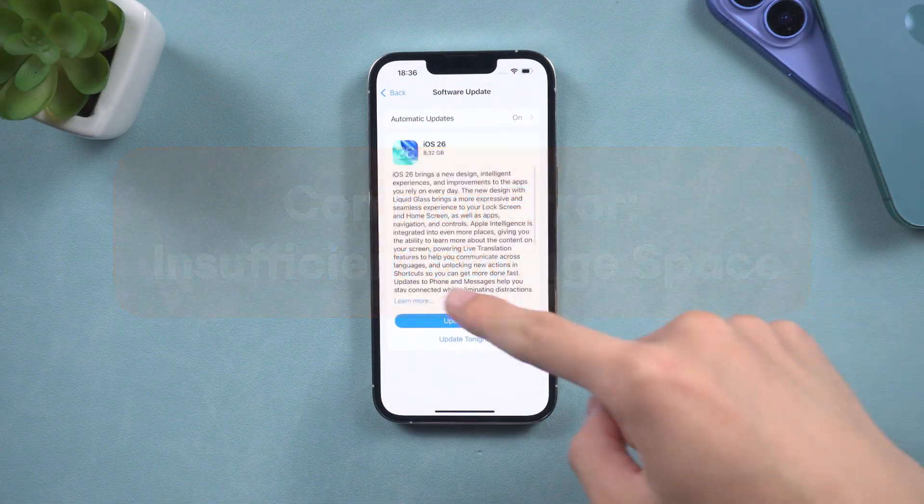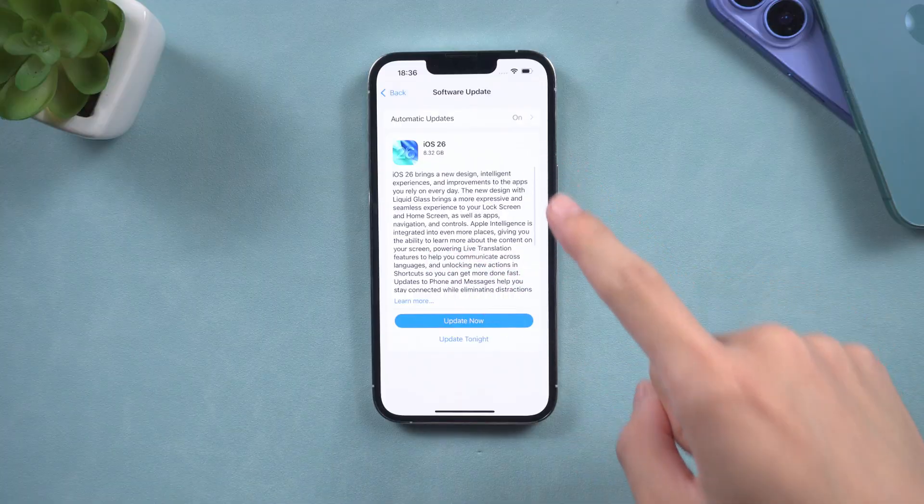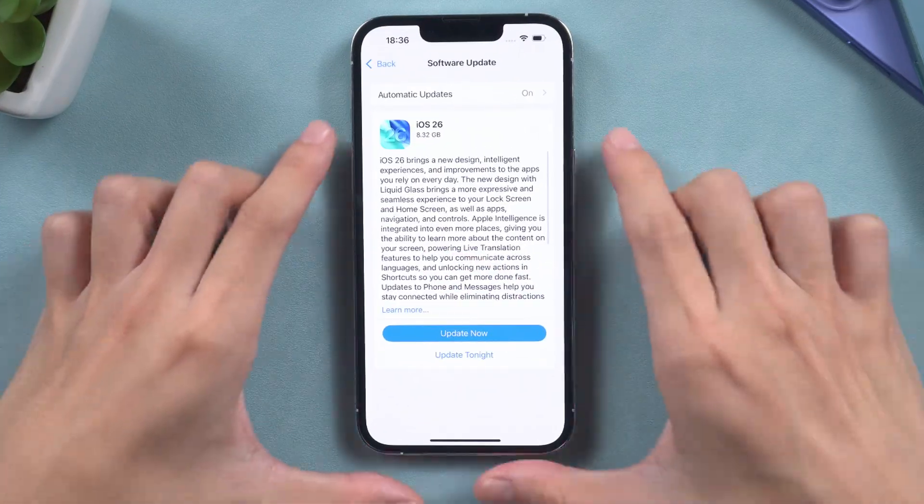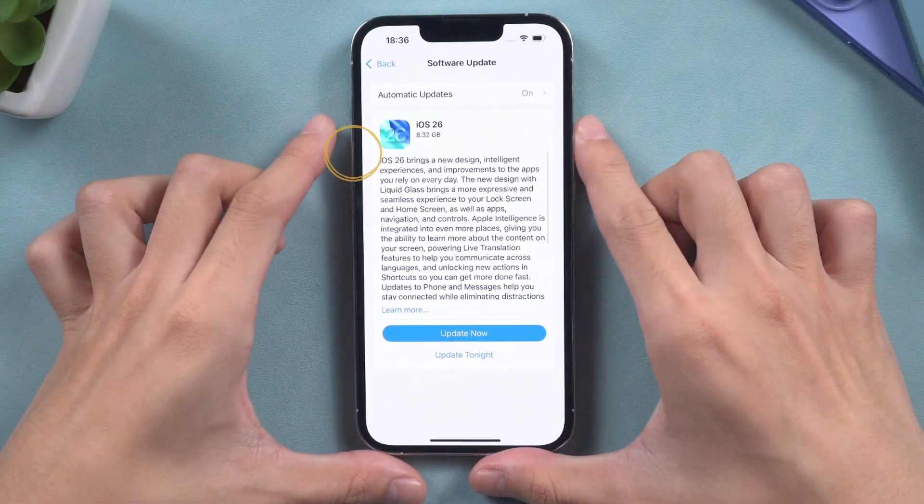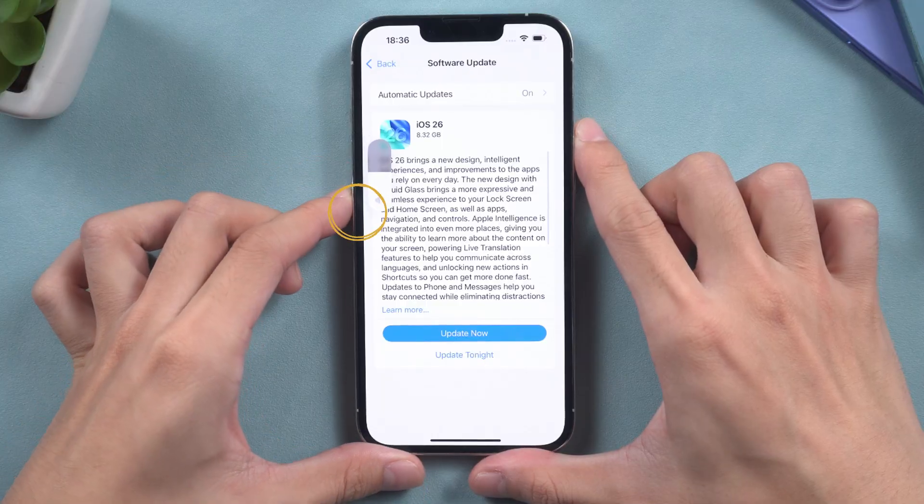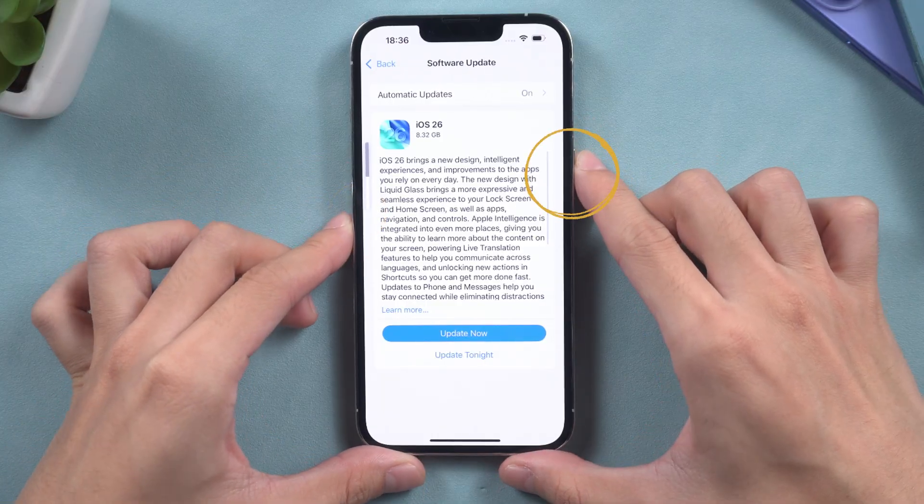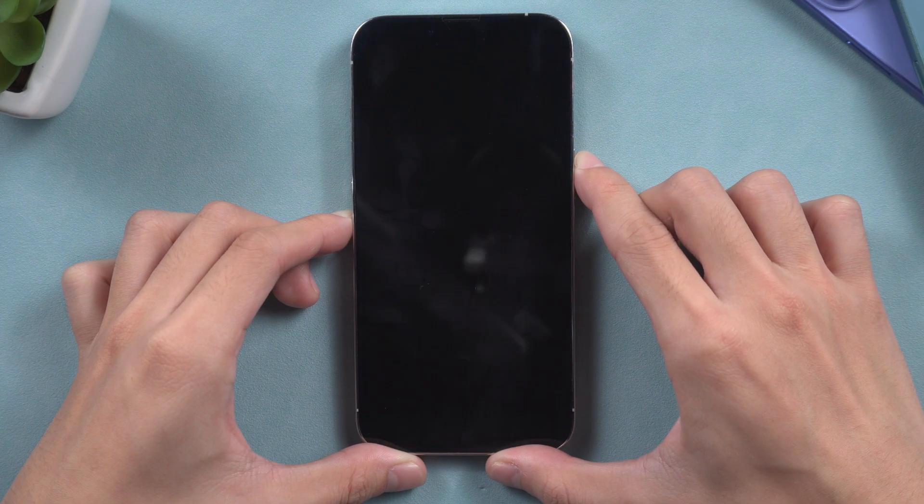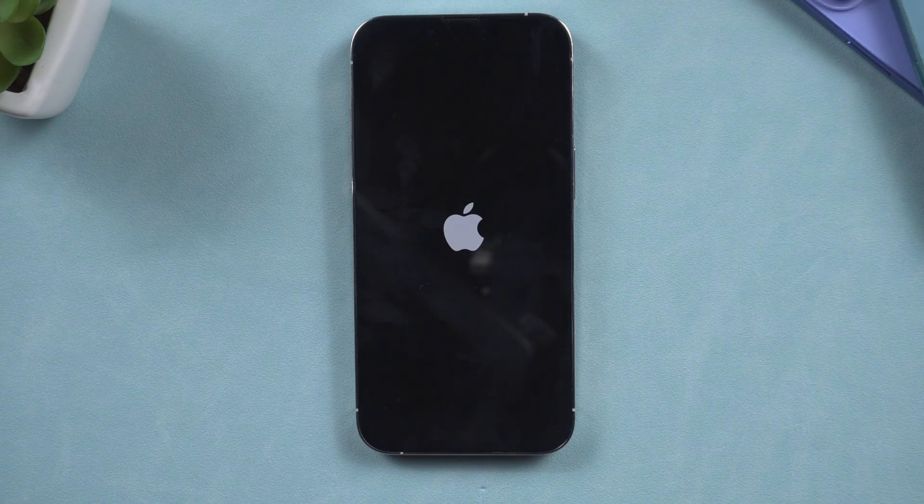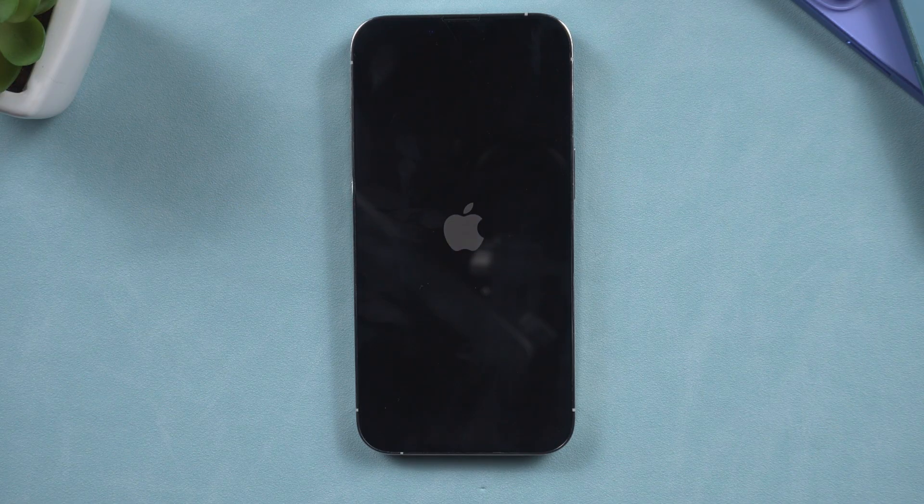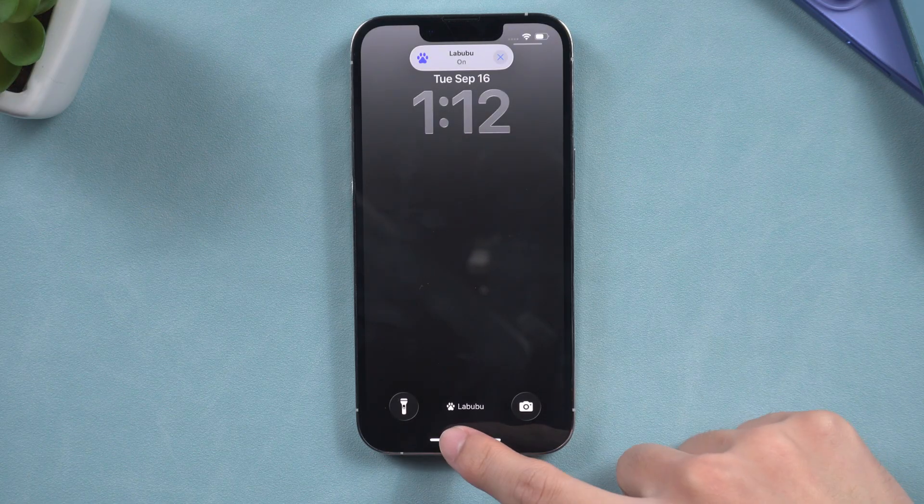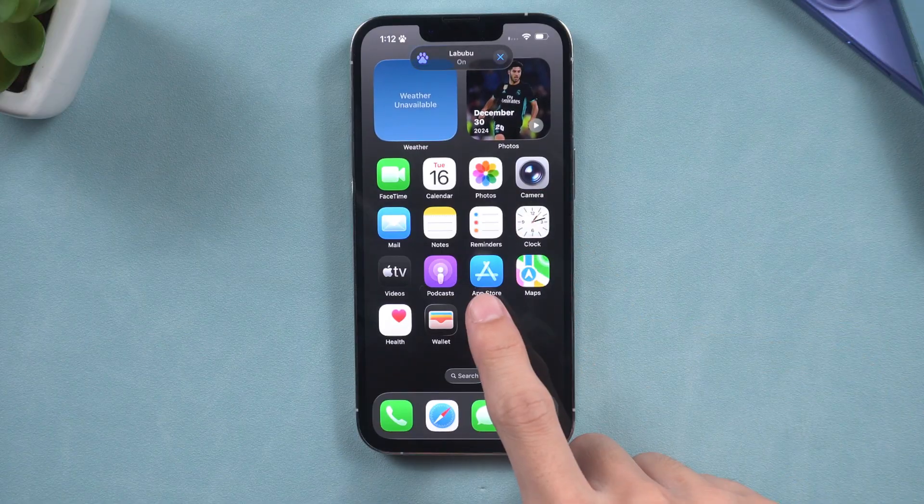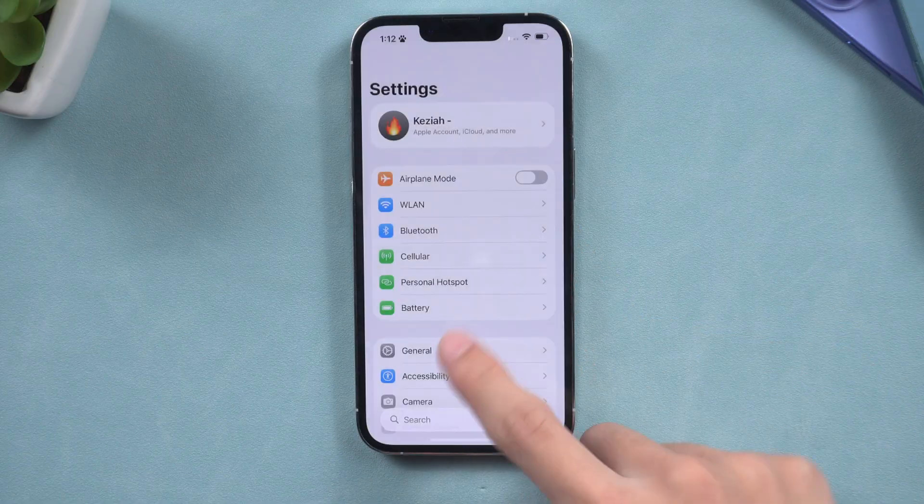To proceed with the force restart of your iPhone, follow these steps. Press the volume up button, then the volume down button, and finally hold the power button until the Apple logo is displayed. After a restart, attempt to download the iOS 26 package again. It may be helpful.